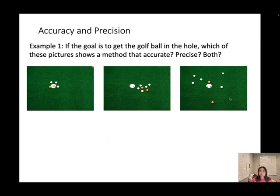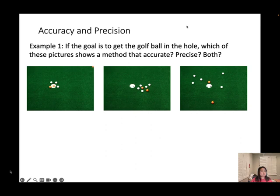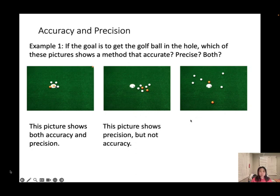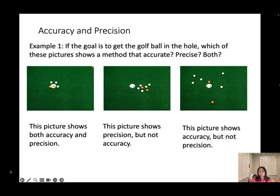Okay, accuracy and precision — think about this next example. Do you think it's going to be accurate, precise, or both? The first one shows both accuracy and precision — they hit the target and all the balls are really close to each other. The second picture shows precision because they're close to each other, but not accuracy because the target should be here. Number three shows accuracy but not precision.